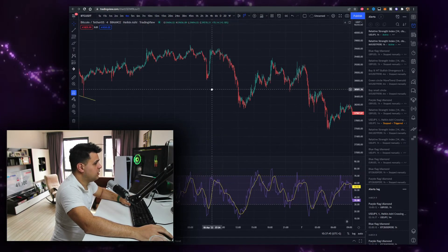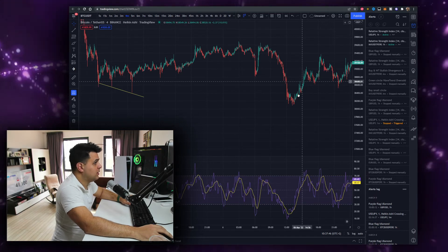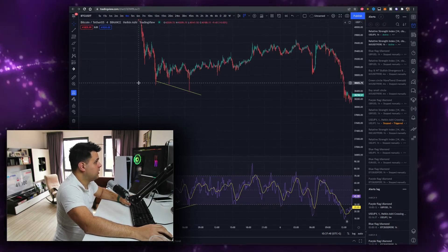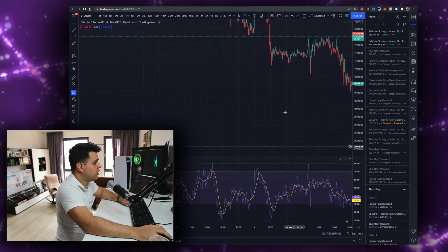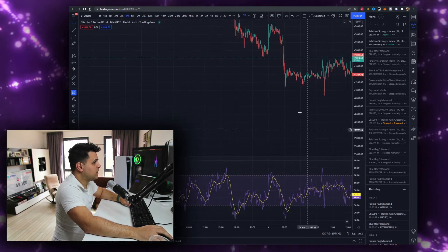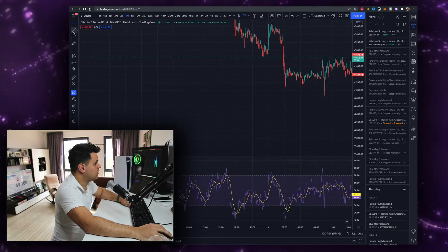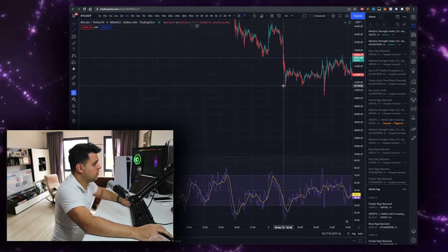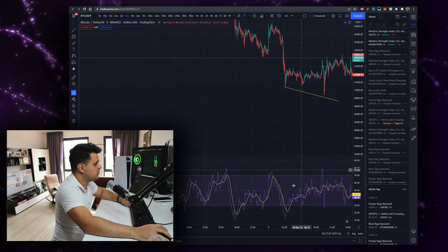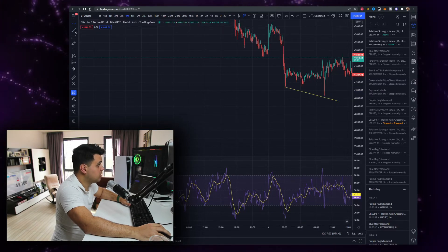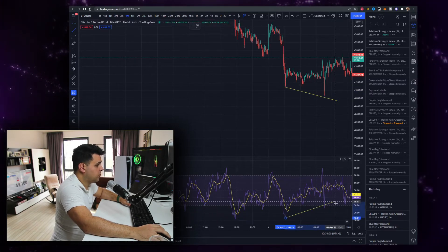After this divergence, price had a considerable pump — useful for scalpers on the four-minute time frame. You can find these divergences on any time frame, and you can practice this right after watching this video.